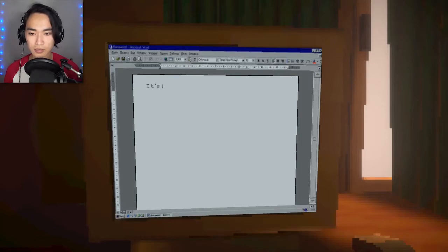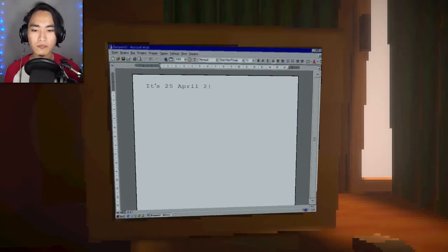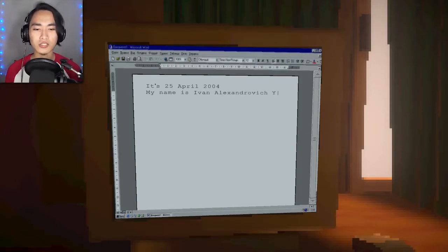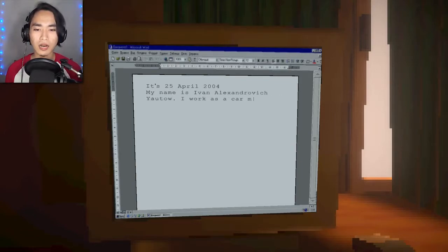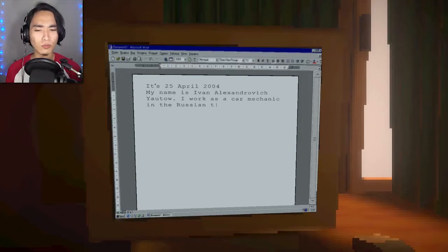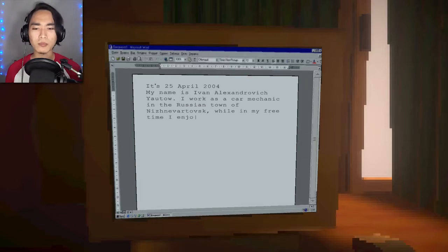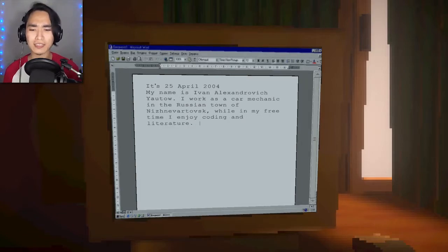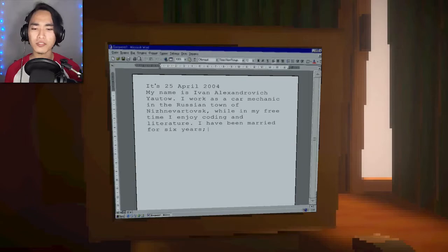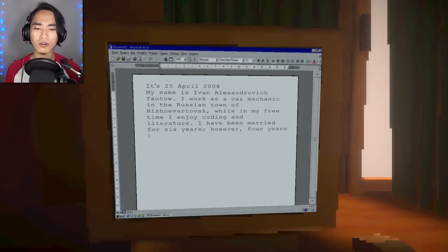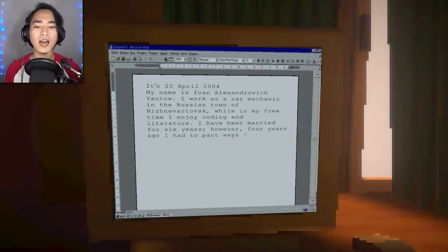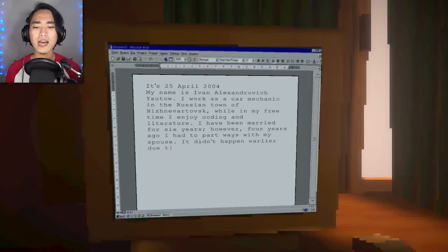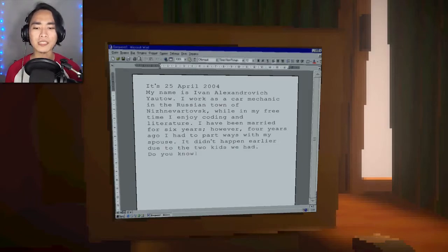I have an invisible light bulb. And I have this computer, continue the story. It's 25 April 2004. My name is Ivan Aleksandrovich Yoto. I work as a car mechanic in the Russian town of Nizhnivartovsk. While in my free time, I enjoy coding and literature. I have been married for six years. However, four years ago, I had part ways with my spouse.